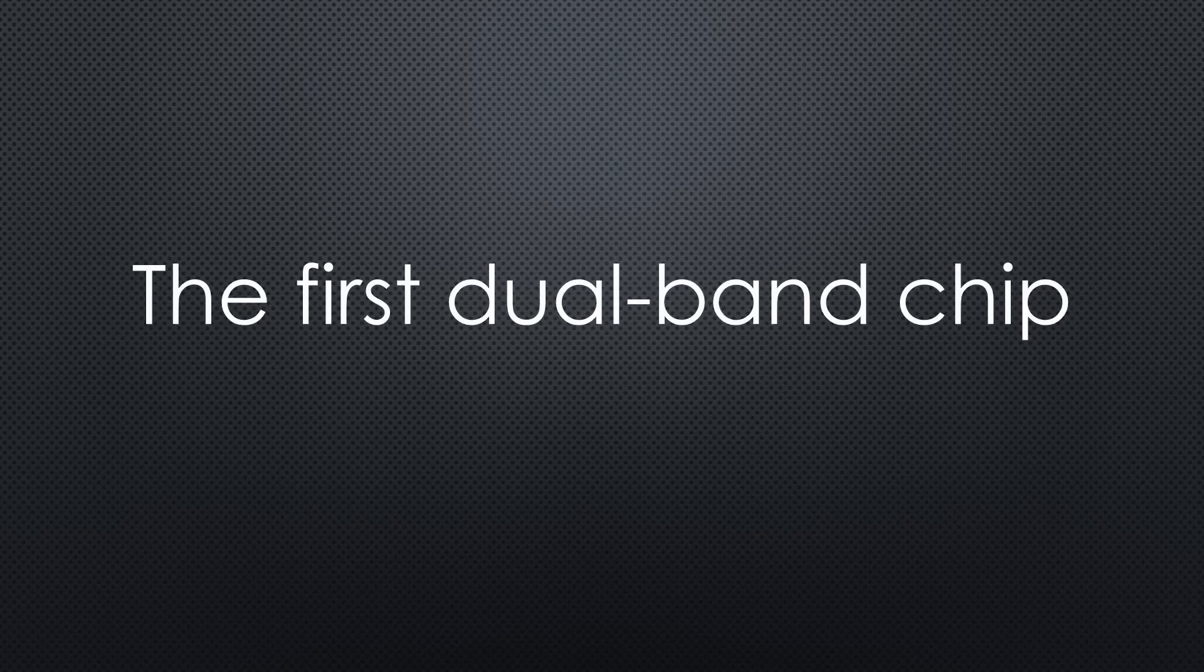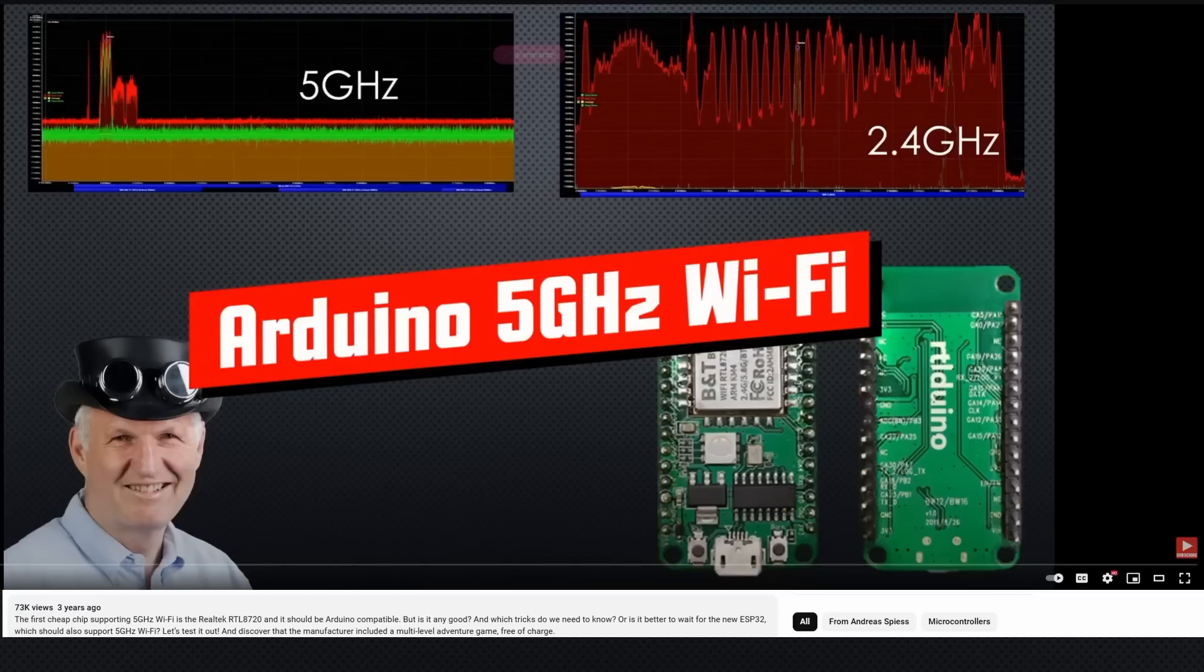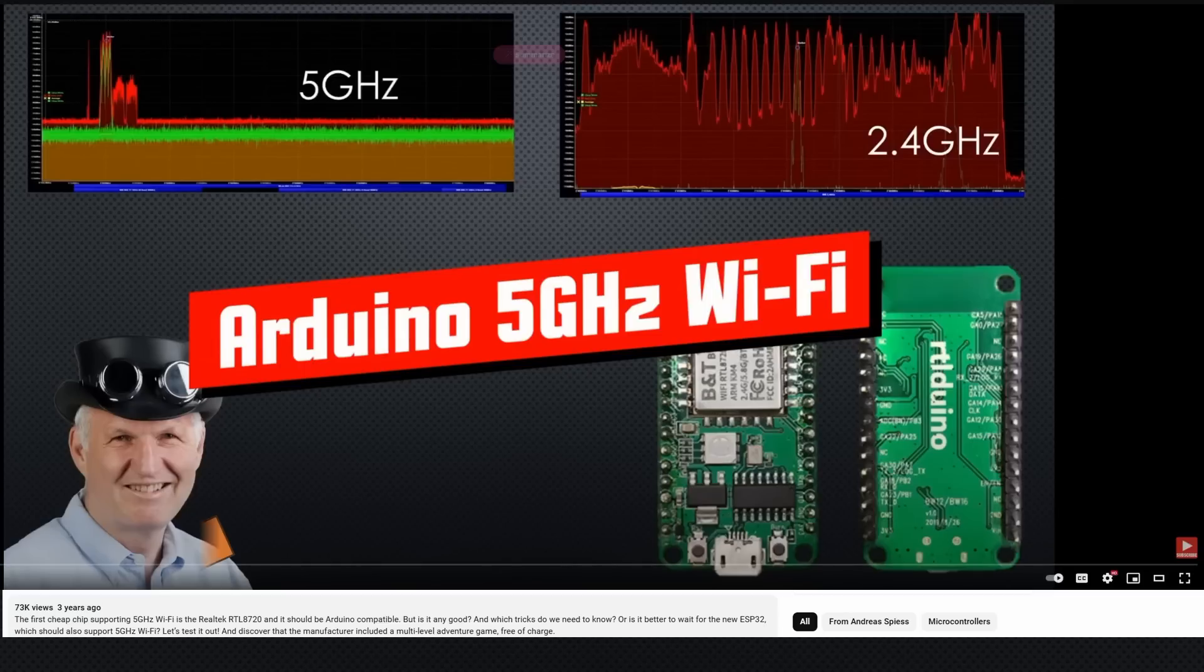So this is the first dual-band chip of Espressif. After my first video about such a dual-band module, we started to wait for a chip from Espressif. And we had to wait more than 3 years. But finally, it is here.